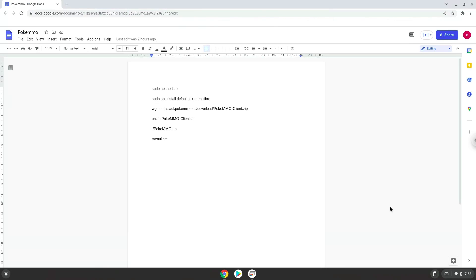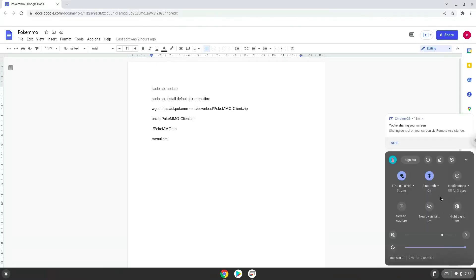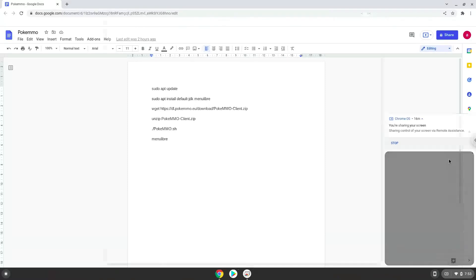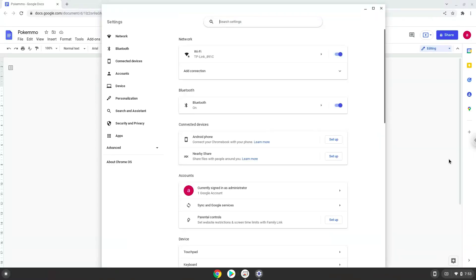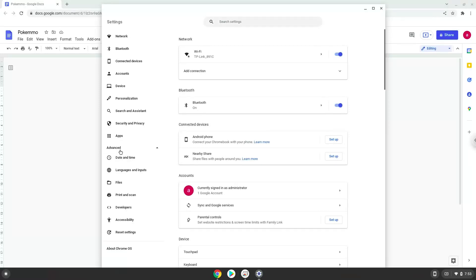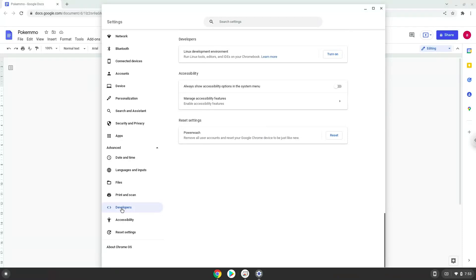Firstly, we will turn on Linux apps. To do this we will go to our system settings and click on the advanced section on the left panel. Now we click on the developers section. Now we will turn on the Linux apps.